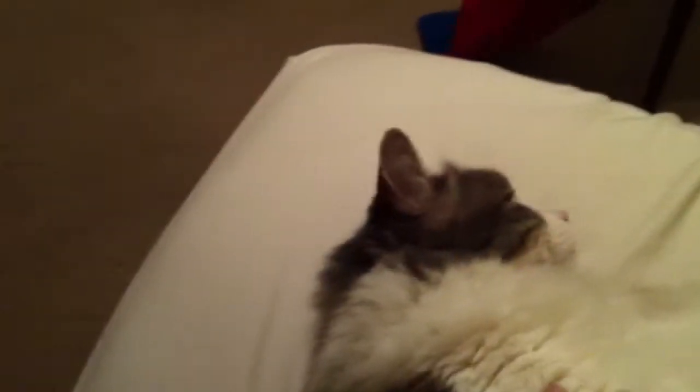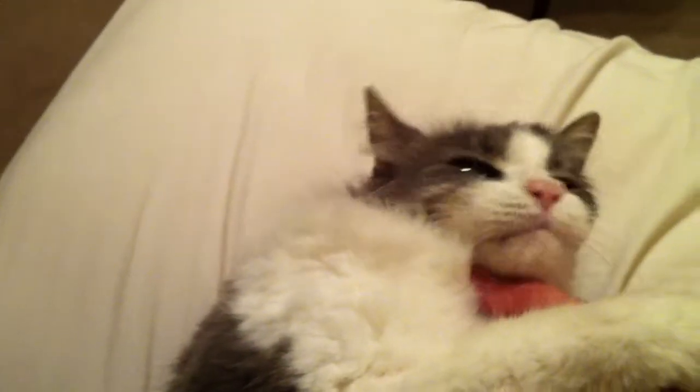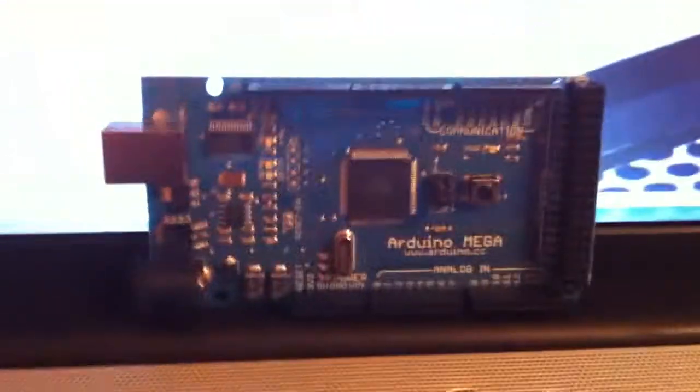And I got my buddy over here. He wants petting, of course, because I just got home from school. So he wants some petting, but this video is about the Arduino and the initiation, is what I call it, of the Arduino.